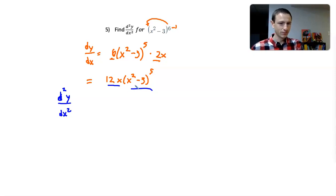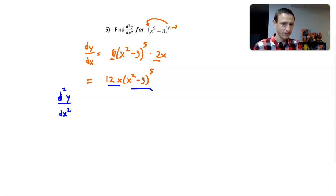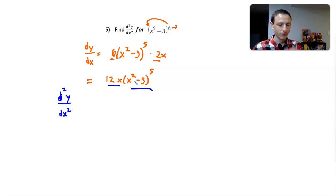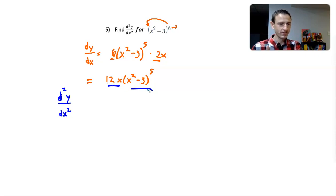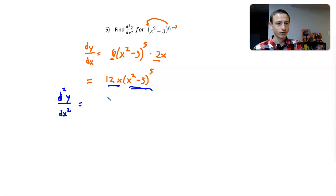I have to use chain rule. The very long approach that I do not encourage is expanding out x squared minus 3 raised to the 5th and multiplying it out five times — don't do that. I would use chain rule here. And in order to use chain rule, we have to use product rule, because we're doing 12x times x squared minus 3 raised to the 5th — two functions — so we must use product rule. That's where this problem gets more complicated than just a chain rule scenario.